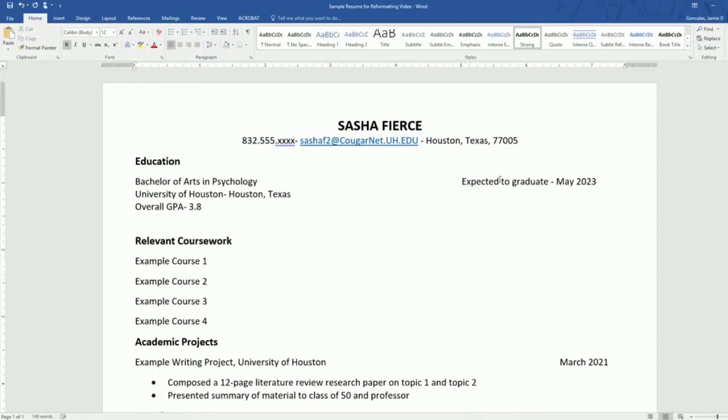For your expected graduation date, when the date is in the future, it is implied that that is your expected graduation date. So you don't need that language.